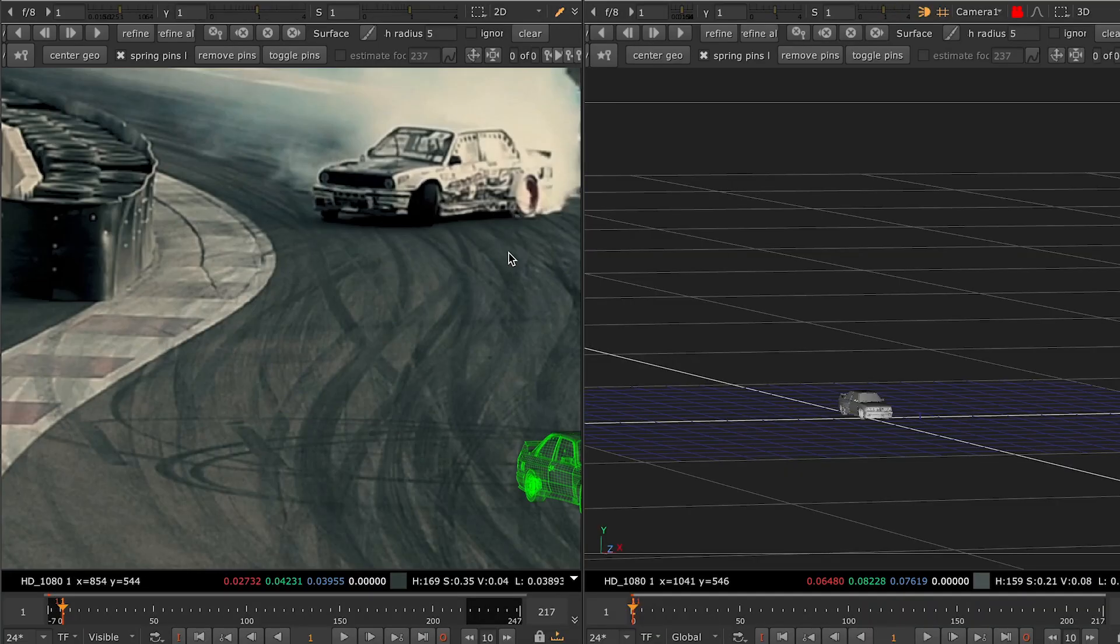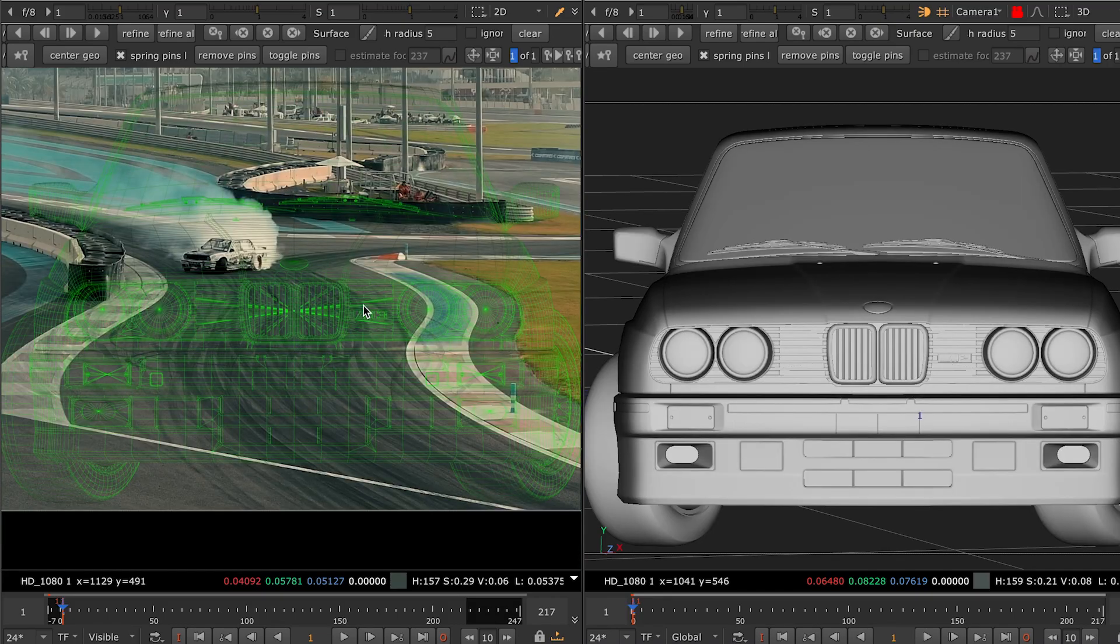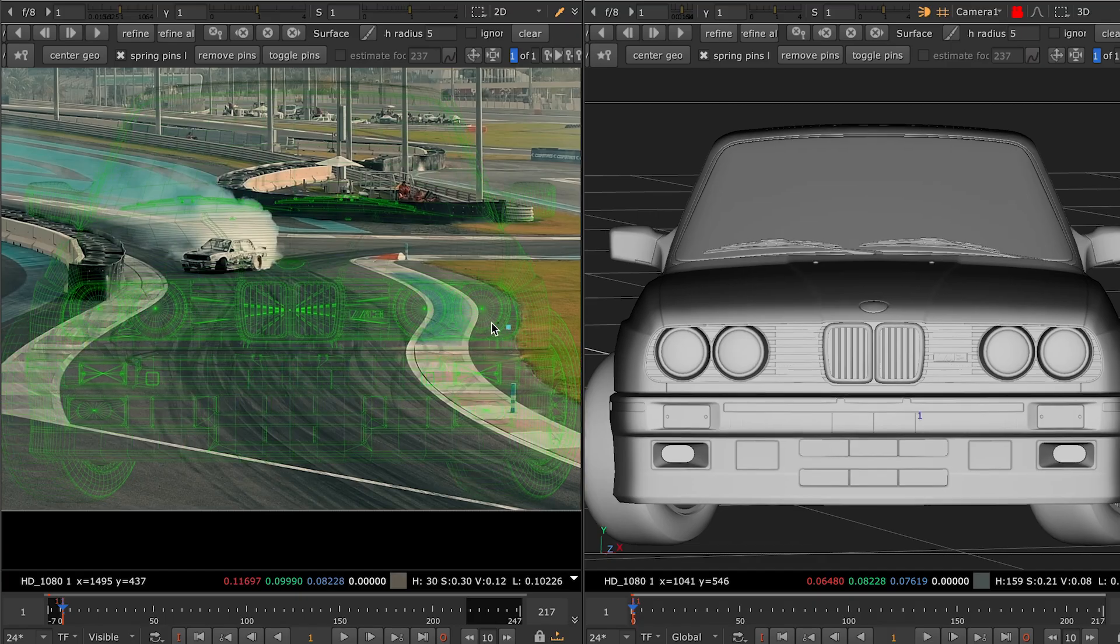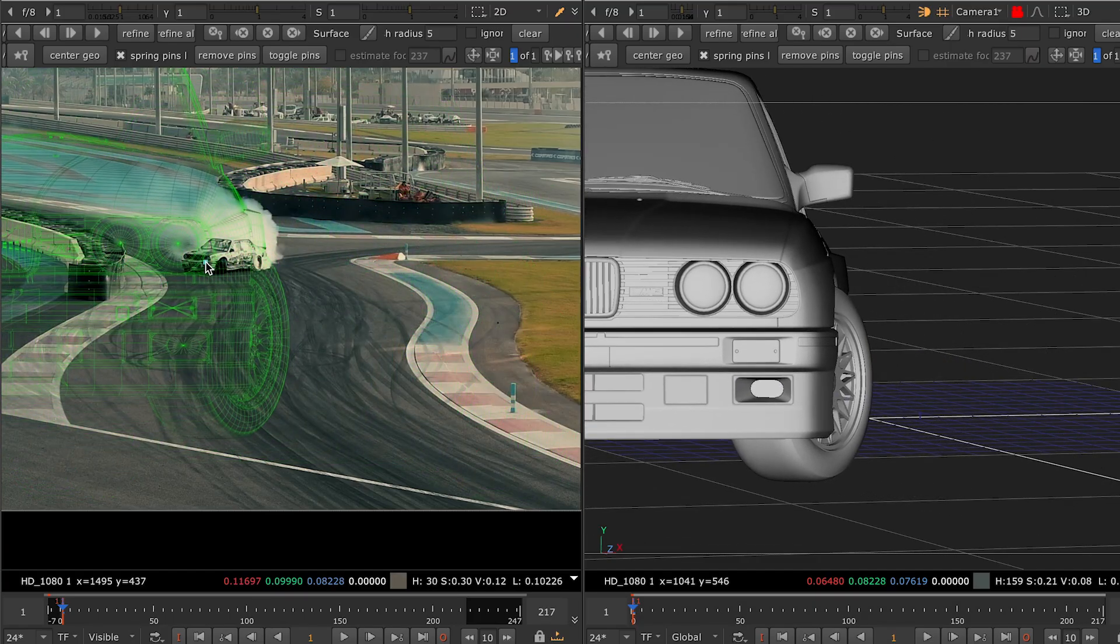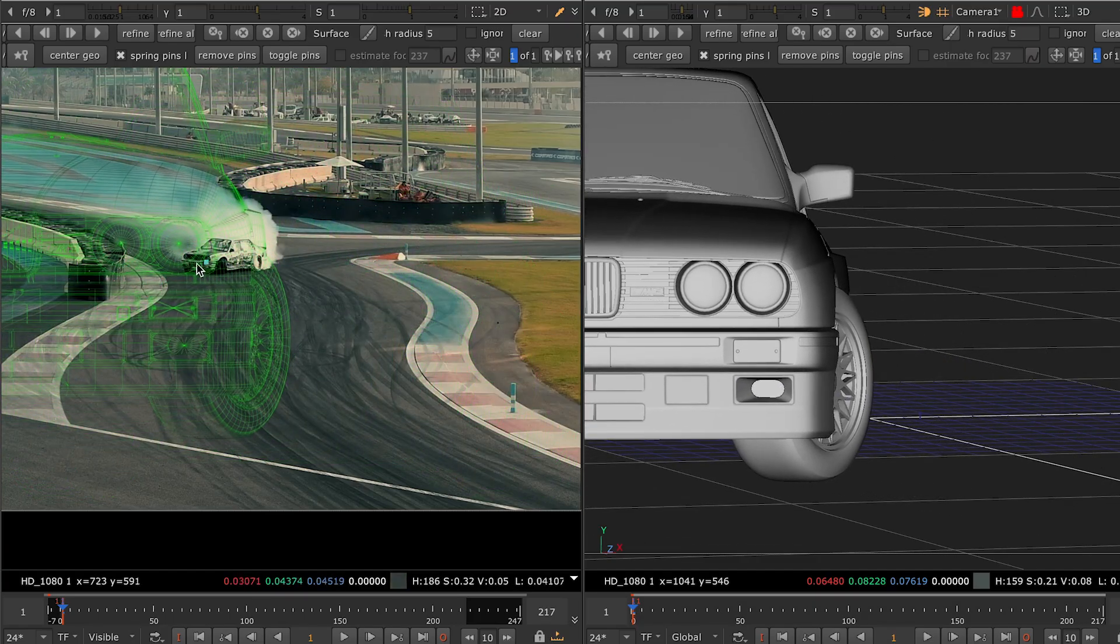So here's how we do it. We'll press this Center Geo button to put our 3D model in front of the camera. Now we're going to left click on the mesh to create a pin point on its surface and with that we'll drag it on top of the car.